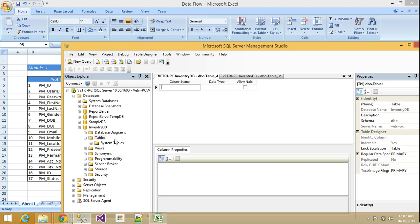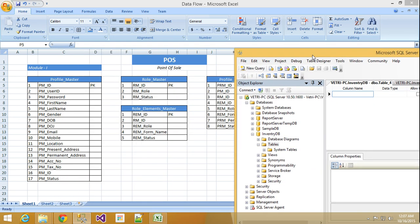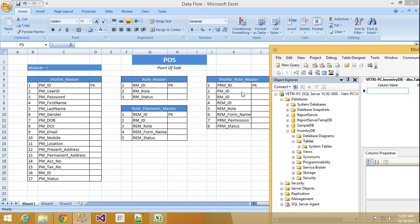Here inventory DB I already created. In inventory DB, tables are there. Right click, add new table.